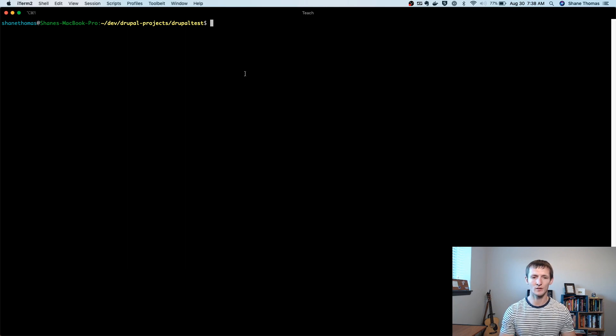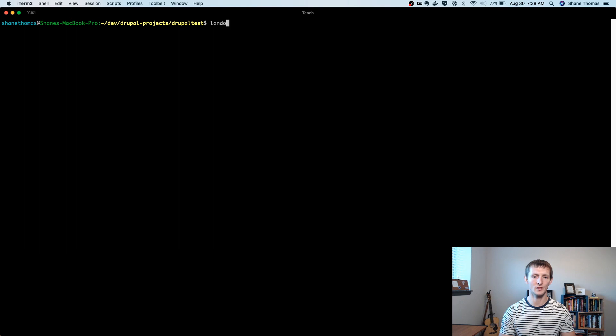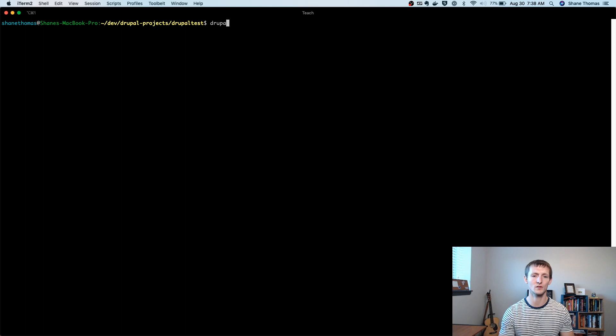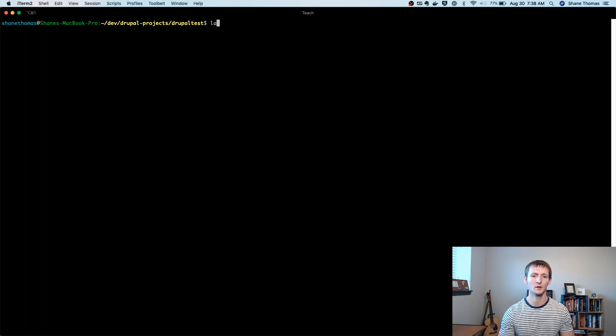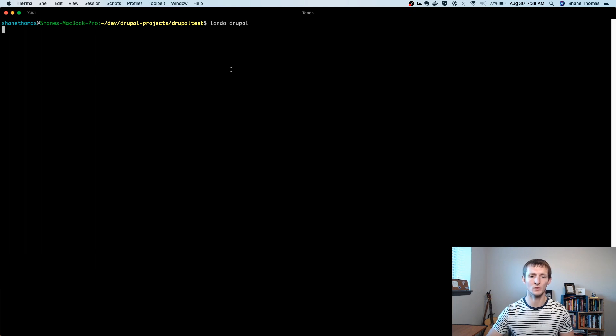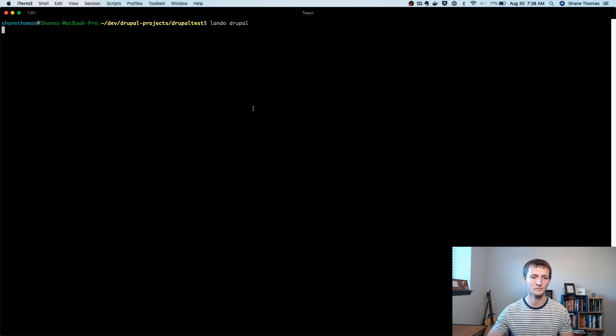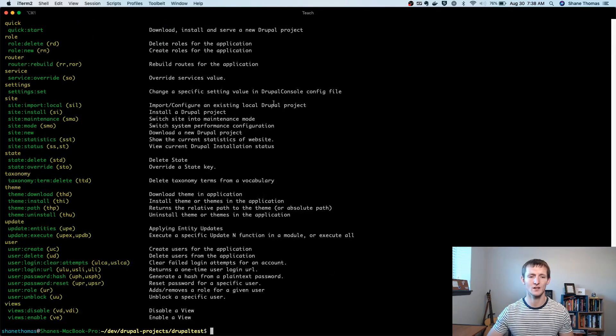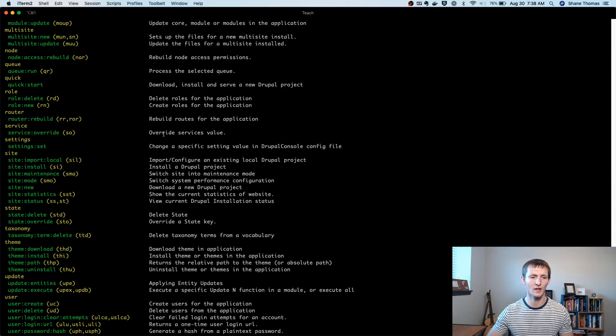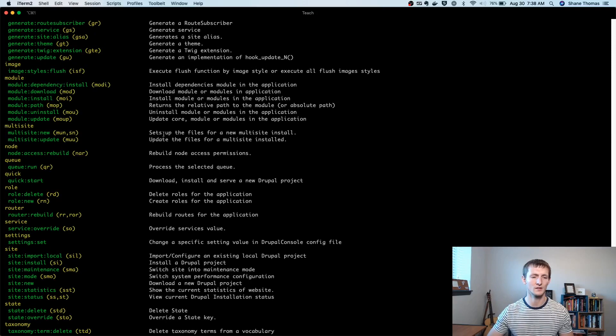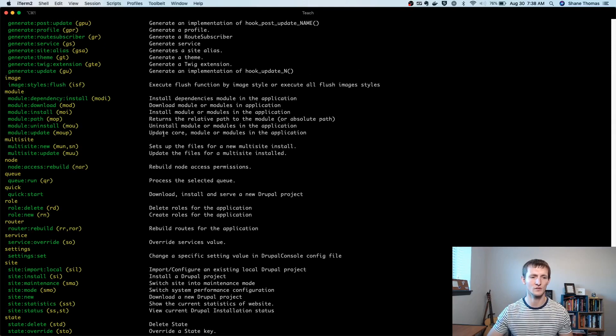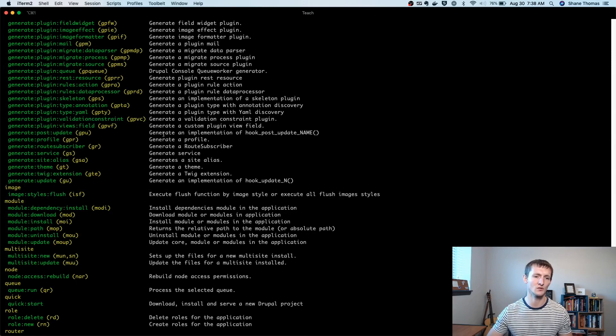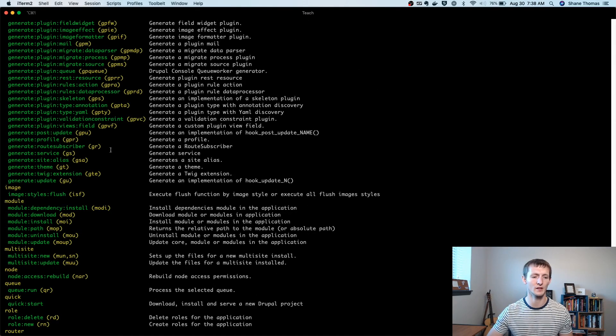So remember, we can run just the Drupal command. So I'm going to prefix all my commands with Lando. Depending on how you install Drupal console, you probably are just going to run just Drupal. But Lando Drupal is going to give me a list of all the available Drupal console commands. And you will notice this is very similar to Drush. If you use that in the past, there's a lot of overlap between the two. But there are some distinct differences. And I actually use both quite frequently.